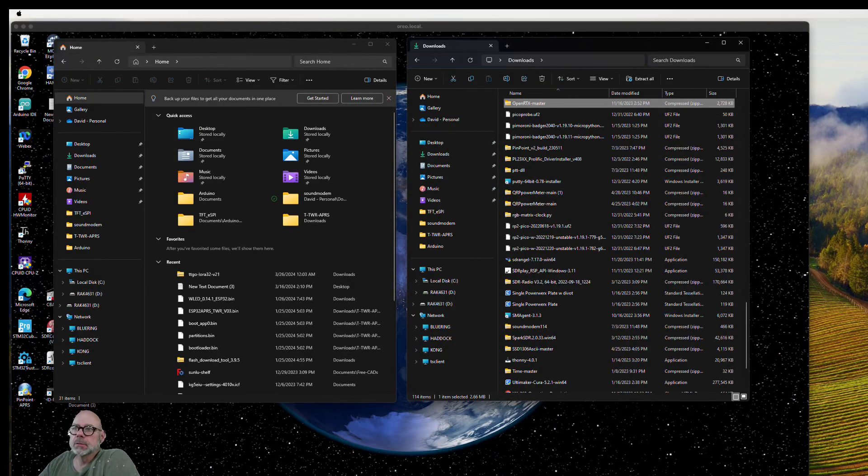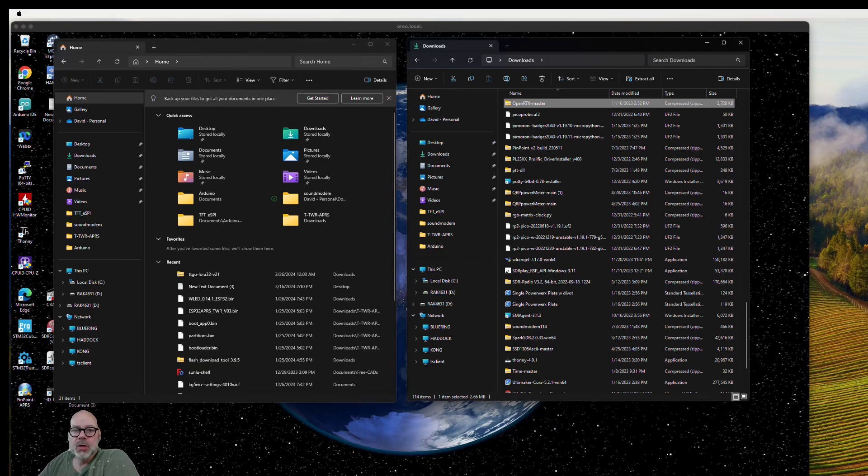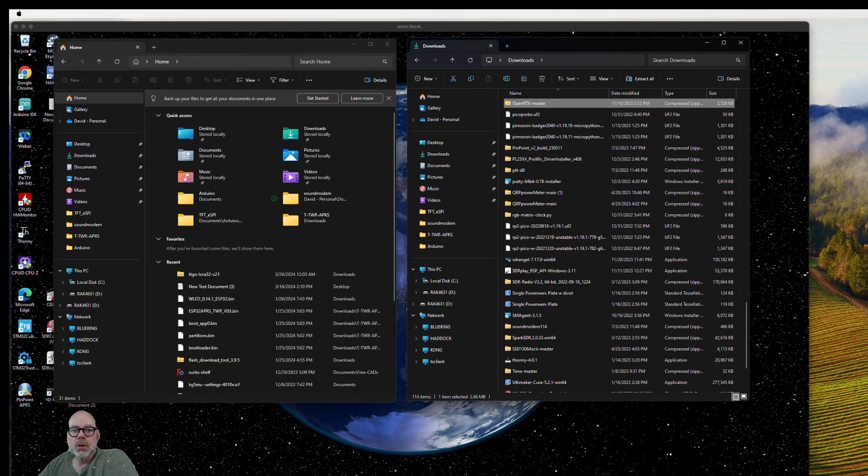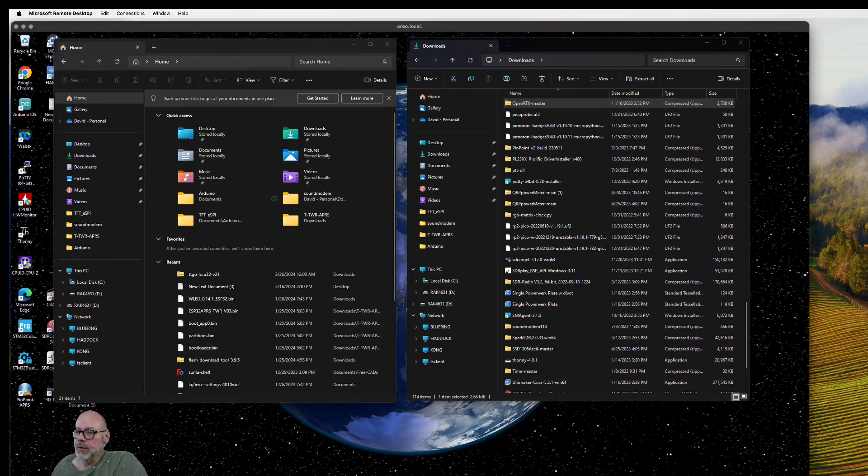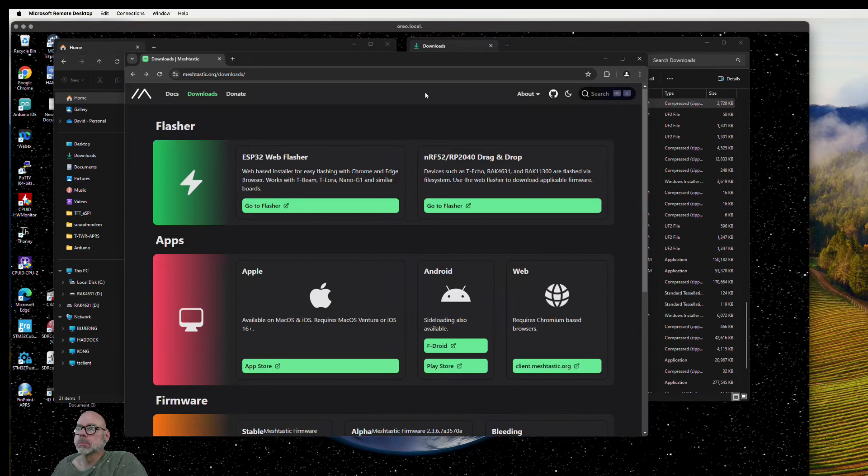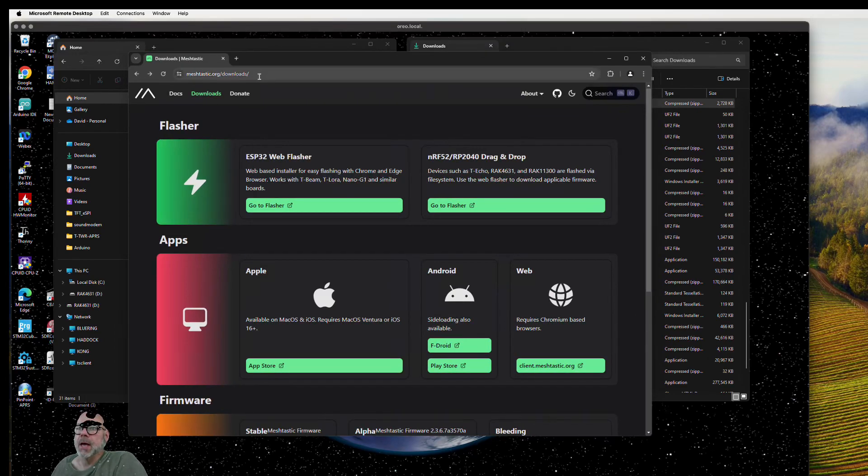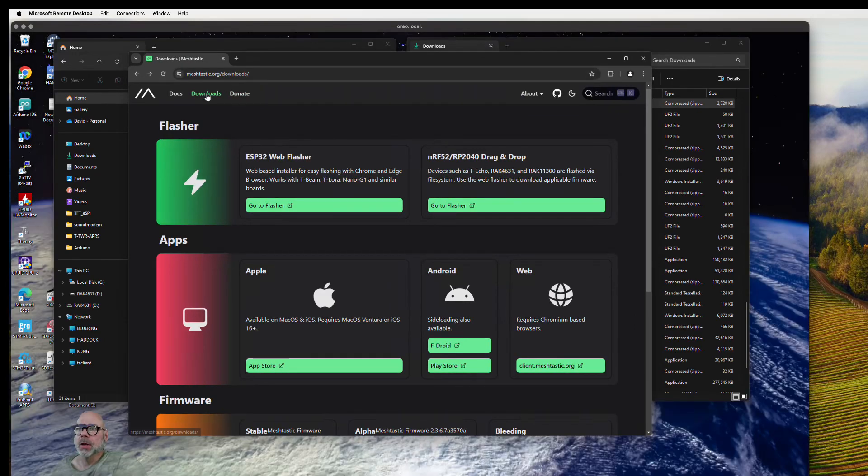I'm going to show you how to flash a Meshtastic WisBlock GNOME 4631 starter kit. Let's get started. To go get the firmware, go out to Meshtastic and you want to go to downloads.